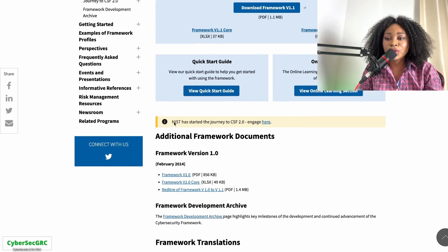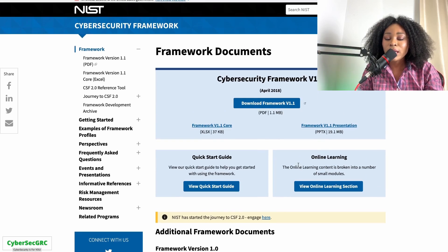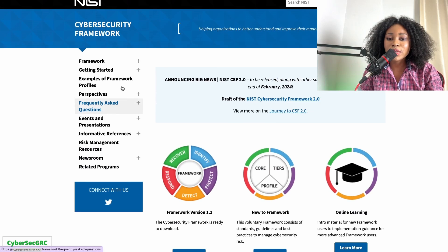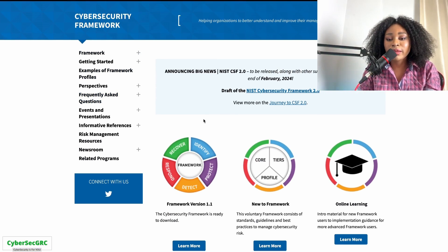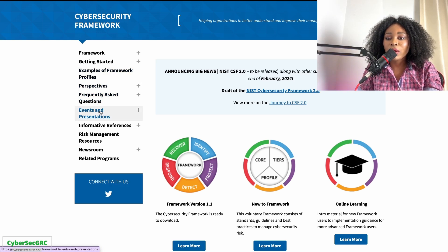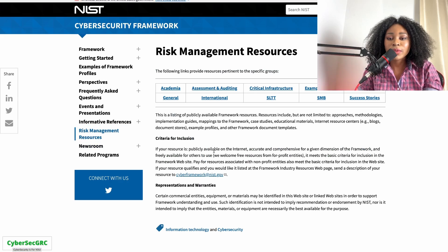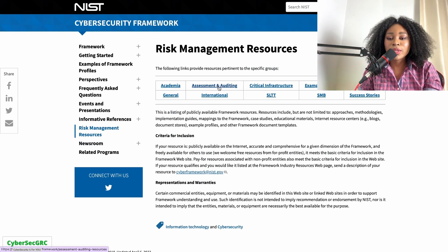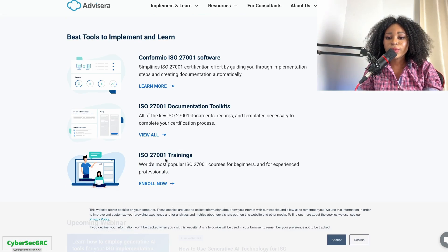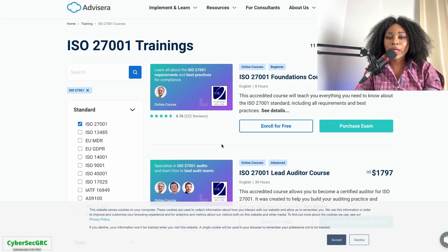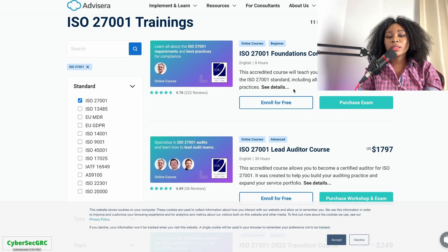NIST is completely free and provides a huge amount of information to learn about GRC and cybersecurity. They have the Cybersecurity Framework, which covers five functions: Identify, Protect, Detect, Respond, and Recover. They also have risk management resources.